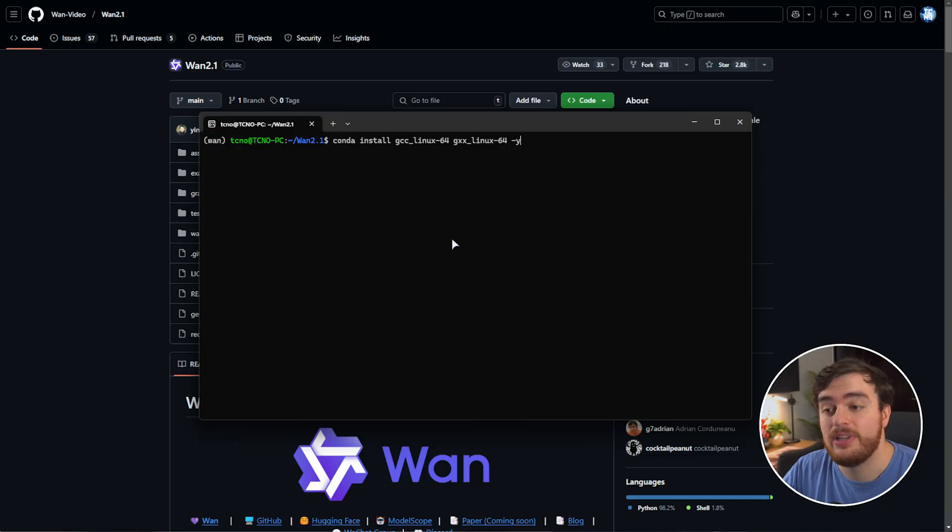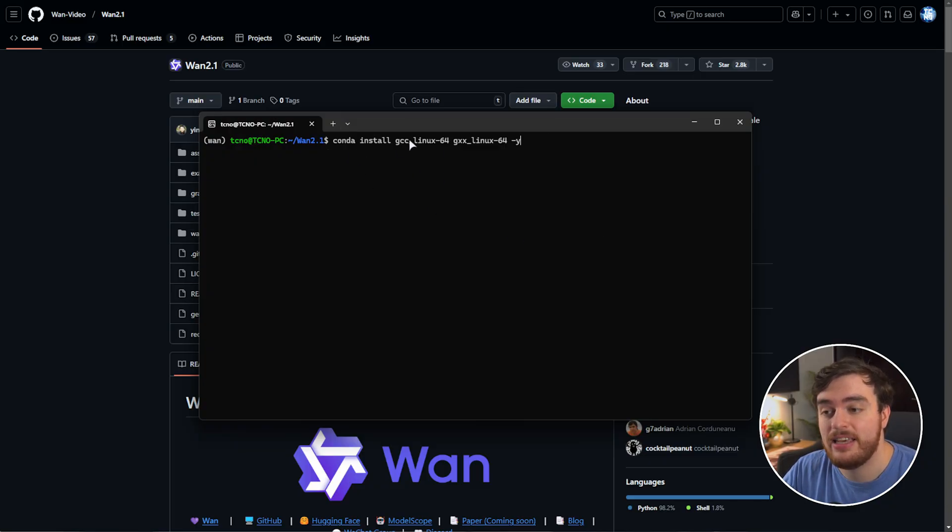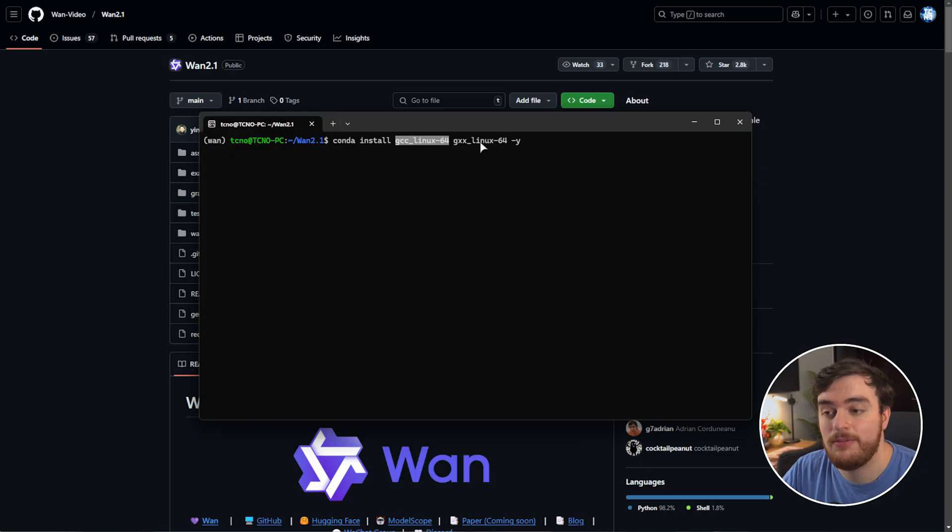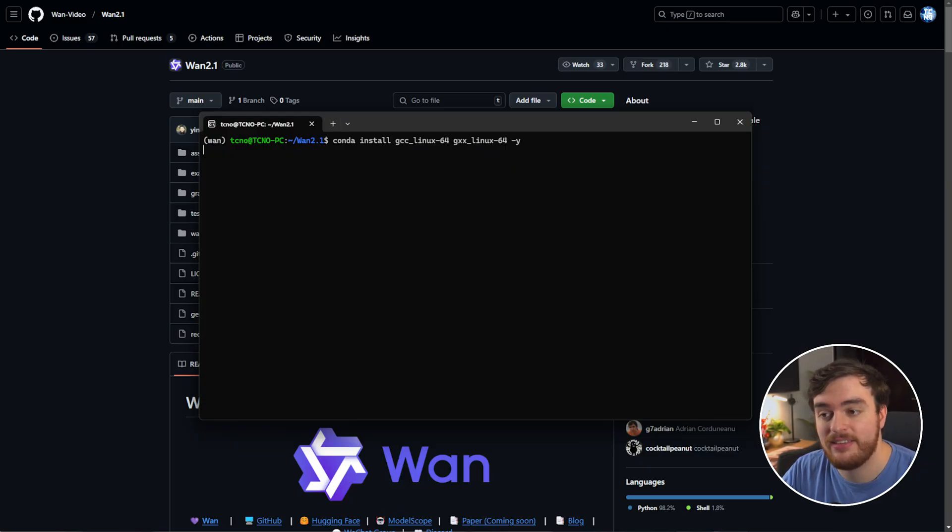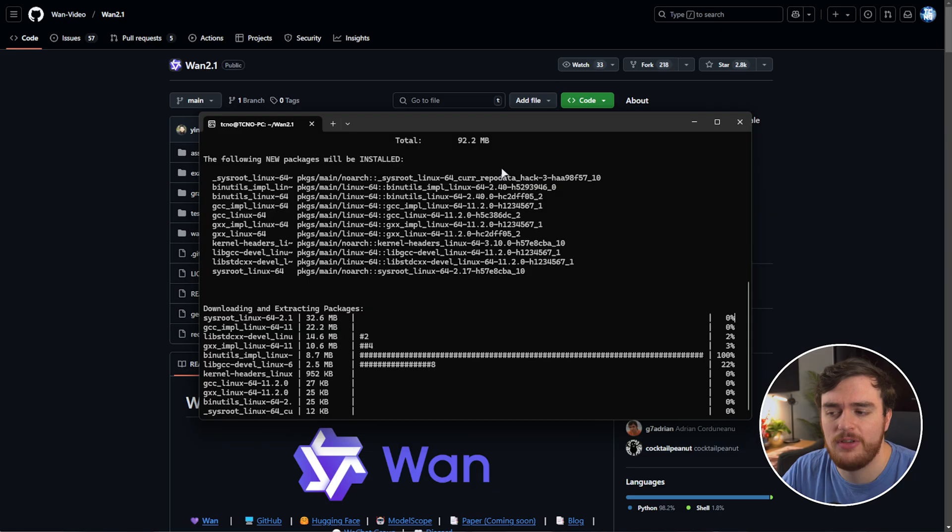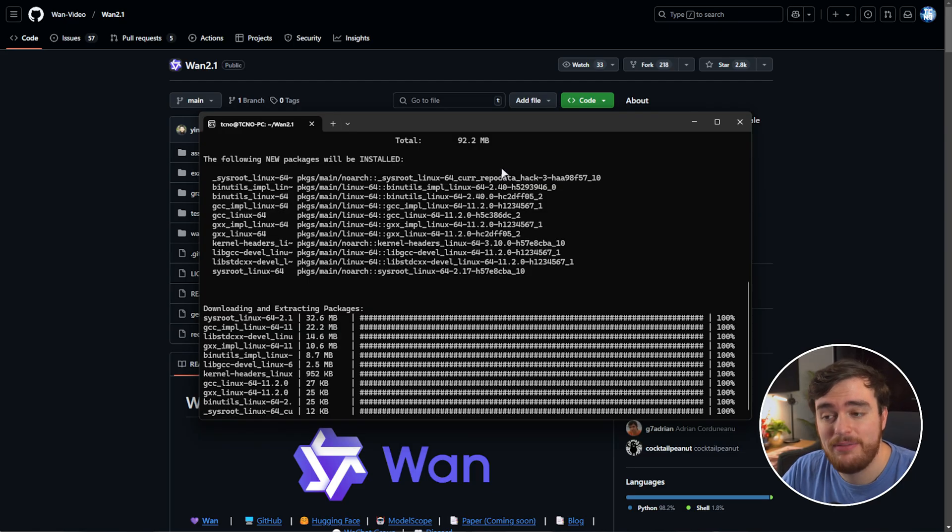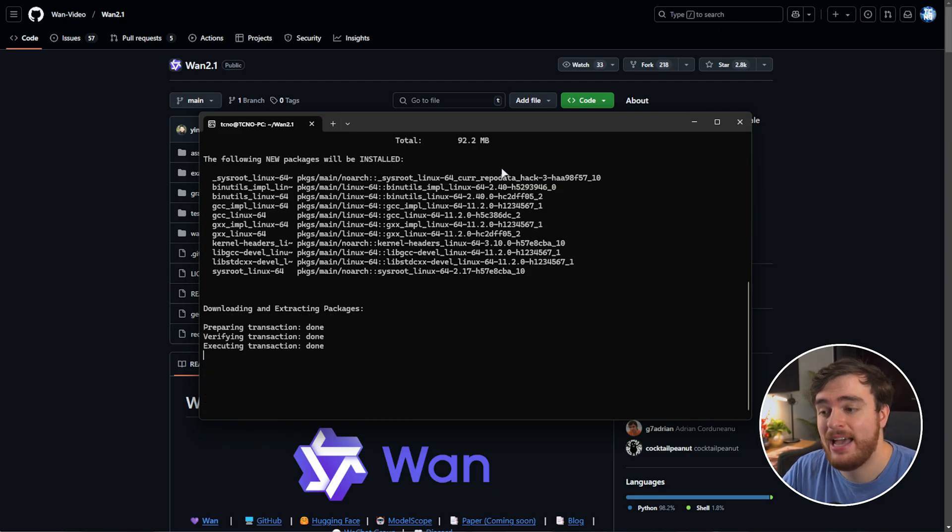Now we'll need to install the tools to build it, which you can see here on GCC Linux 64 and GXX Linux 64. You may already have these installed, so we'll need to wait for this to finish.